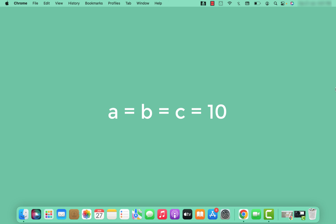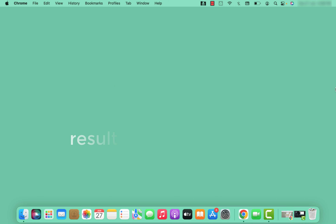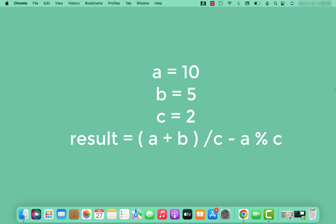Similarly, variable assignment is also an example of right-to-left associativity. Here, 10 is assigned to variable c first, then the value in c is assigned to b, and whatever value is in b is assigned to a. So we have right-to-left associativity here.